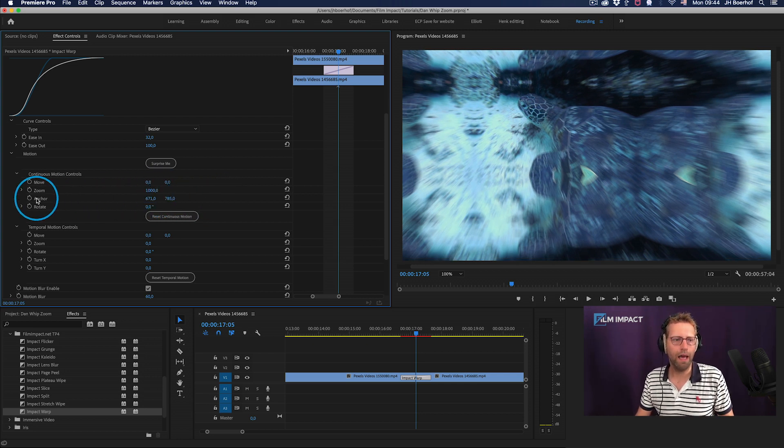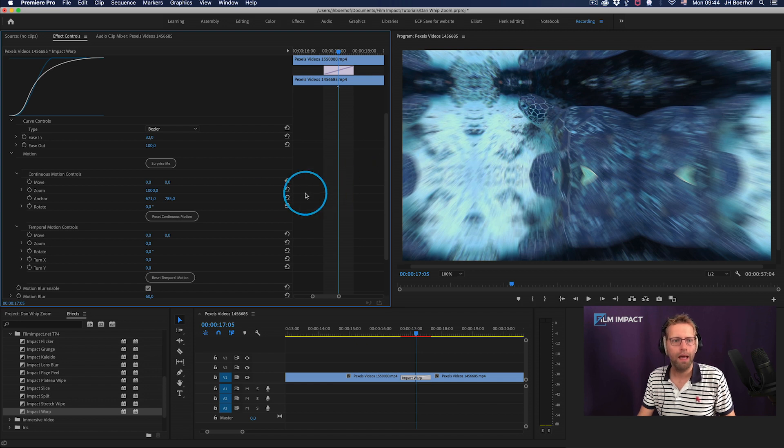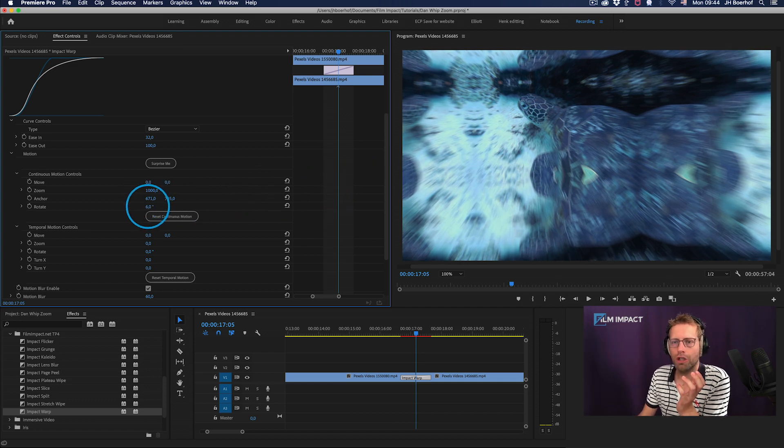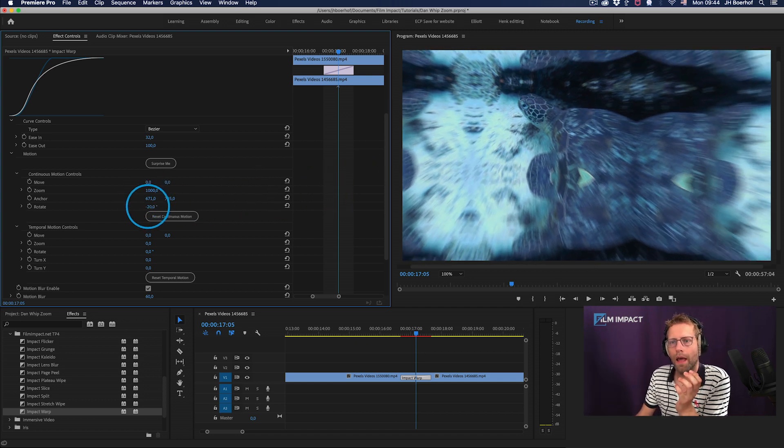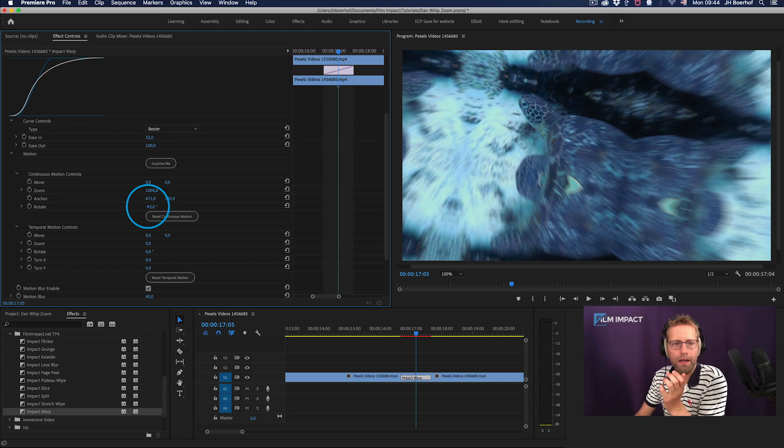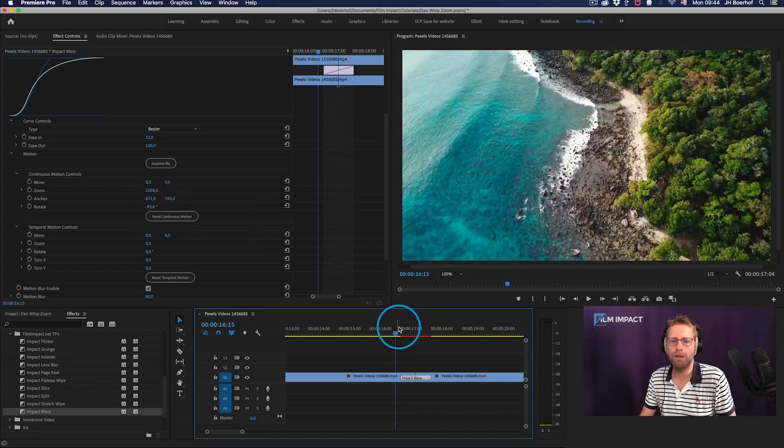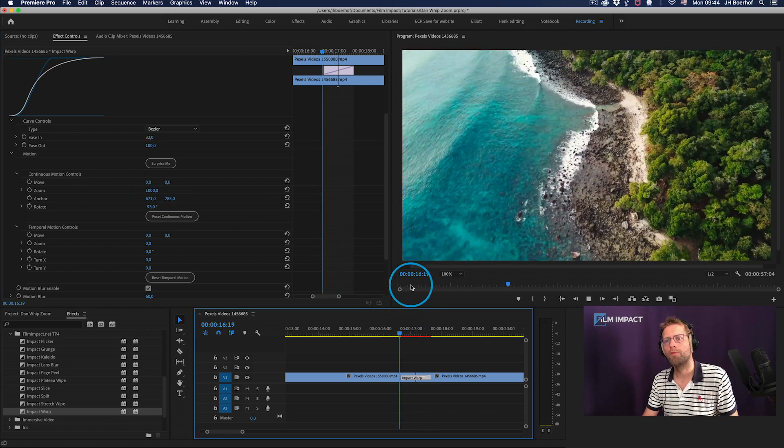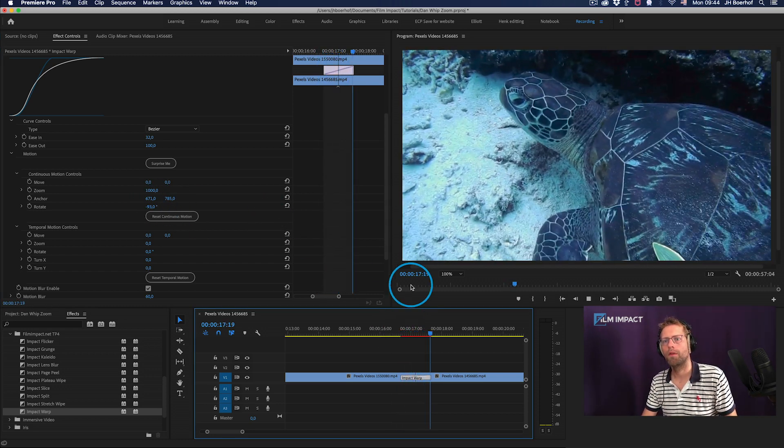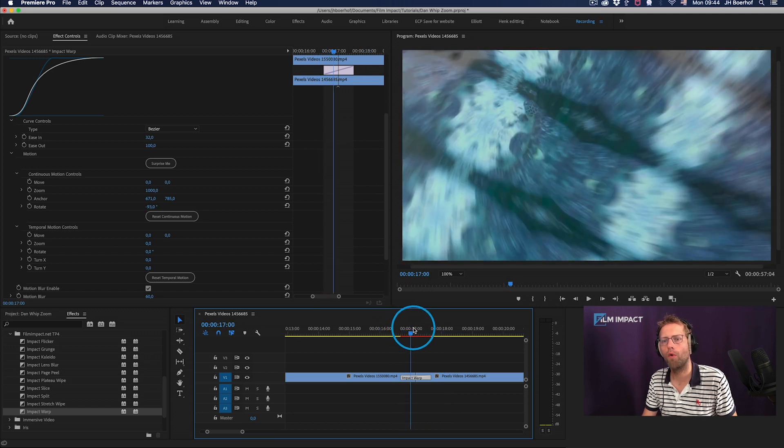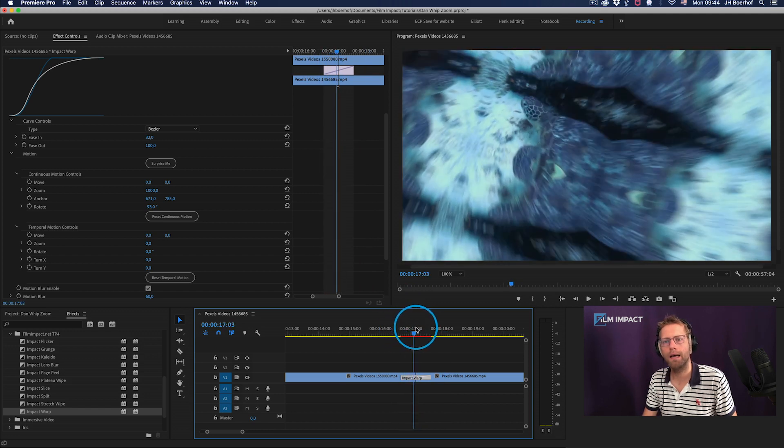We've got the anchor point positioned, right? And now what we can do is make a rotation and see what that adds to the transition. So there you go. So you've got a lot of more dynamics.